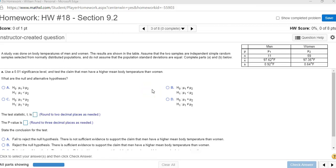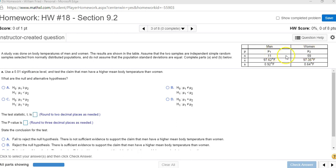I'm going to do a hypothesis test for two independent means from the homework. Here they give us some data up in this chart here. Men, mu1 is the first mean. Women, mu2 is the second mean. They're talking about their temperatures.